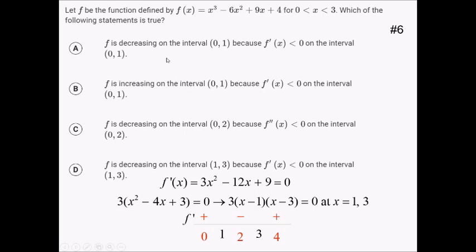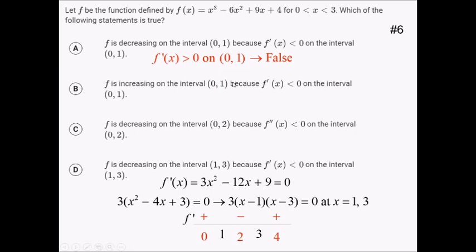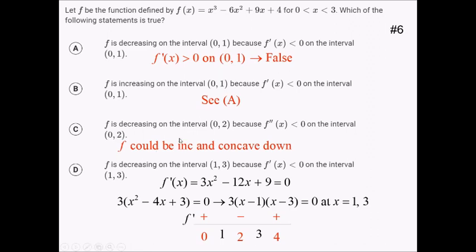Between 1 and 3, I've got 2. That gives me a positive times a negative, so negative overall. After 3, let's try 4 — both positive, so positive. Now going through the answer choices: choice A says f is decreasing on 0 to 1 because f prime is less than 0, but f prime is clearly positive on that interval — false. Choice B says f is increasing on 0 to 1 because f prime is negative — that's false. Choice C says f is decreasing on 0 to 2 because f double prime is less than 0 — f double prime has nothing to do with increasing or decreasing, so that's irrelevant. Choice D says f is decreasing on 1 to 3 because f prime is negative on that interval — that's correct. Choice D it is.